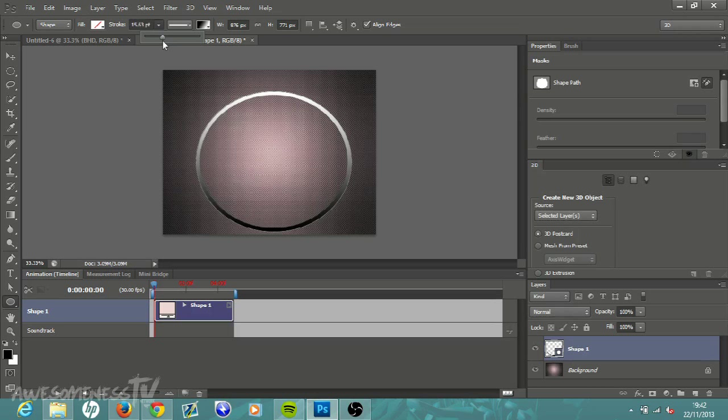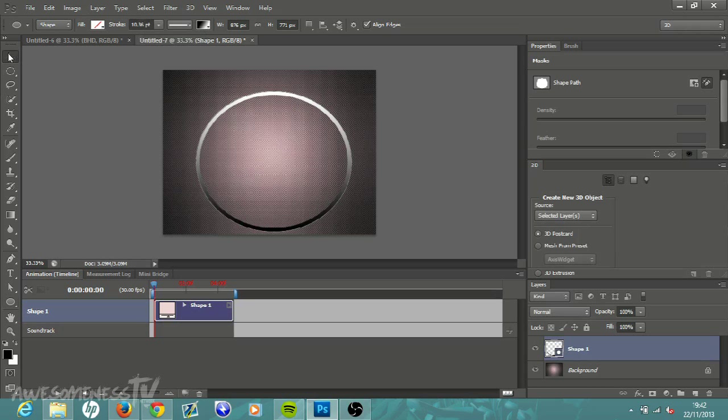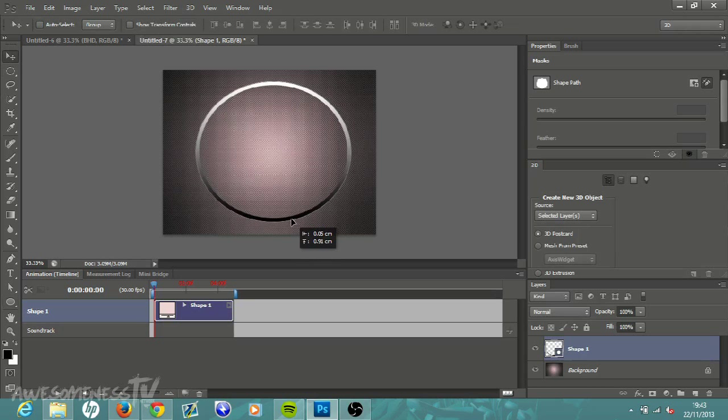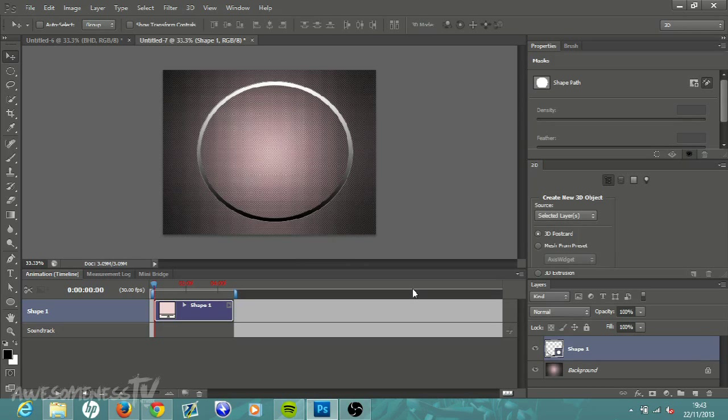Once again it's not that important that it's exactly 10. Hit the Move tool, the very top button up there, and just center up your circle like so.